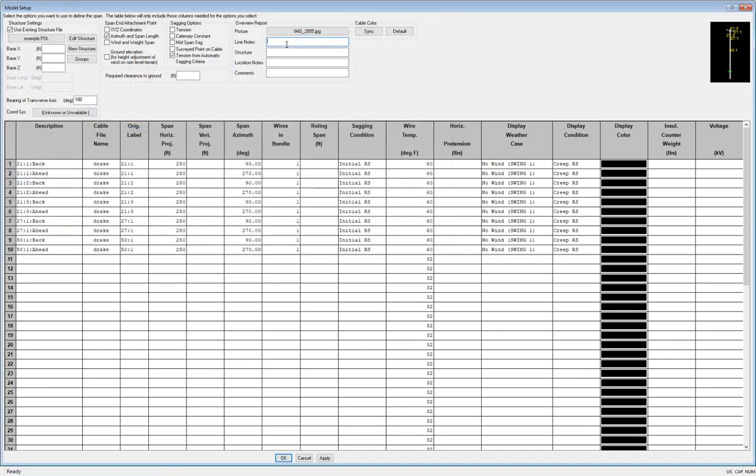I'll pick one of my structure photos. Then for the line notes, I'll enter in the name of the line. For the structure, I'll enter its asset or ID tag, or structure number. For the location notes, I'll say this is at the corner of Old Middleton Road and St. Dunstan Drive, and any extra comments if I have any.